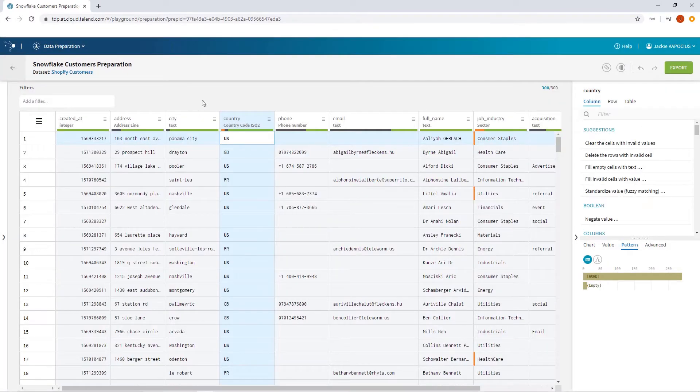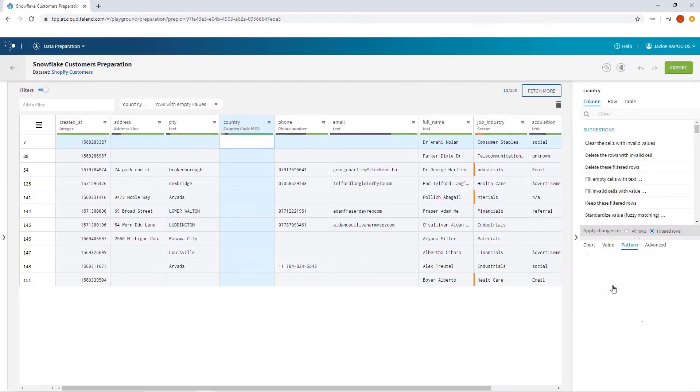My pattern tab also reveals that this column has an empty field, so I'll remove it altogether.